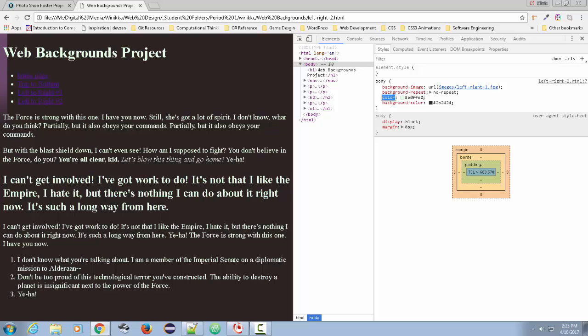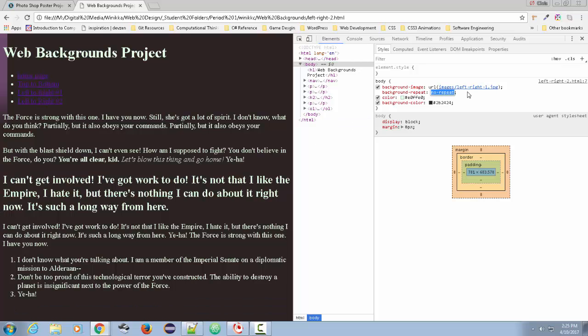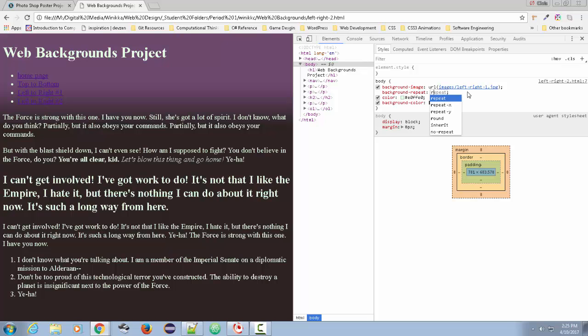It only covers just a small portion of the W on web backgrounds project. So when you're not repeating it, it's a very thin graphic, but it's relatively tall. And I'm going to go back and just put a repeat X.